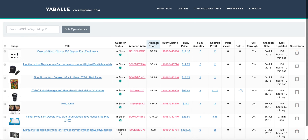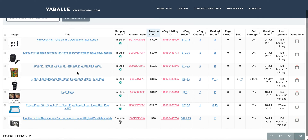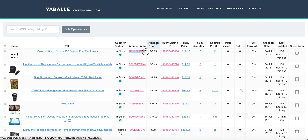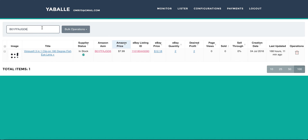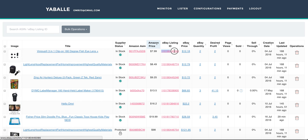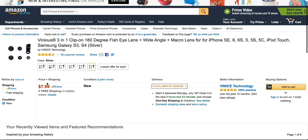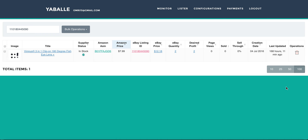One last thing: when you get an email from eBay that you've sold a product and want to find it in the table, if you have thousands of items you can use the search bar. Just enter the ASIN of the product and it will filter it out, or you can enter the eBay listing ID from the selling notification email — it will filter the table so you can go directly to the Amazon supplier table and quickly send the item to the buyer from eBay. You do not have to manually search the table.